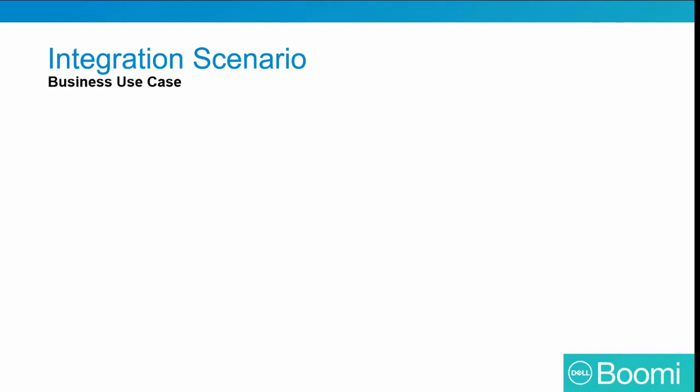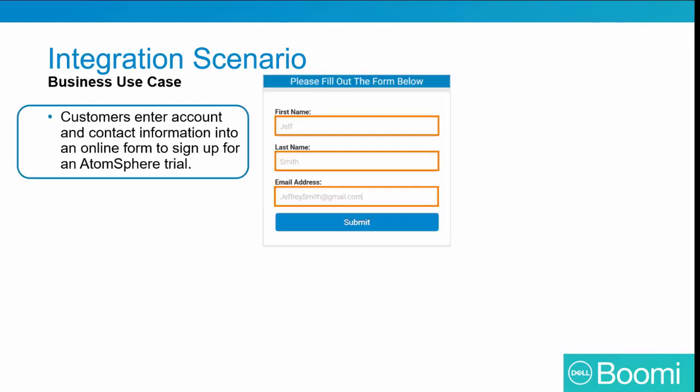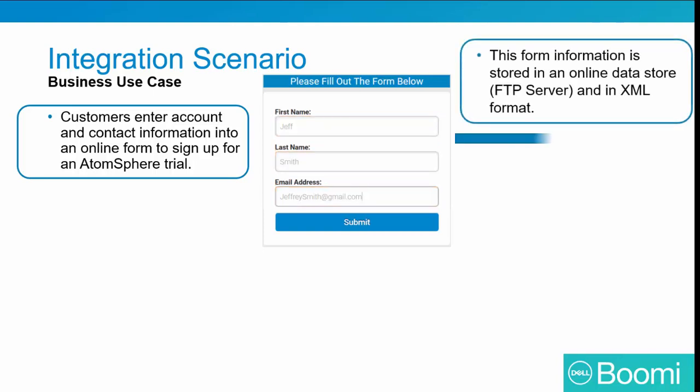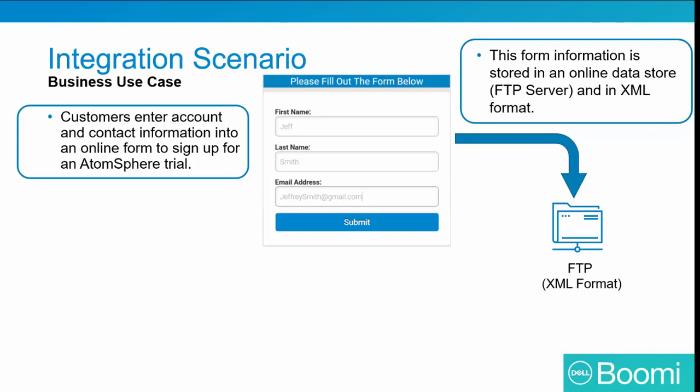For today's training, we're going to assume we are Dell Boomi AtomSphere Consultants, assigned with the job of designing an integration process to handle data entering in an online form. Here is our business use case for today's training. Customers will enter account and contact information onto an online form to sign up for an AtomSphere trial account. The form information is then stored in an online data store, an FTP server, and an XML process.